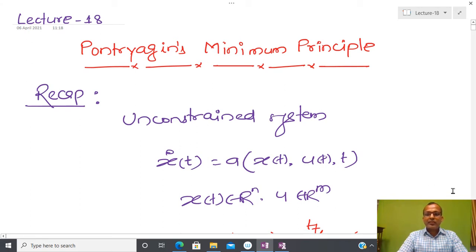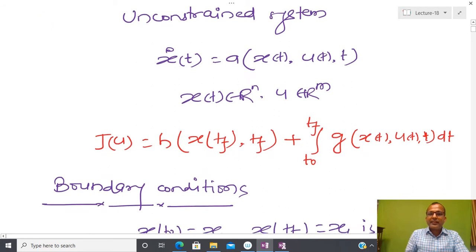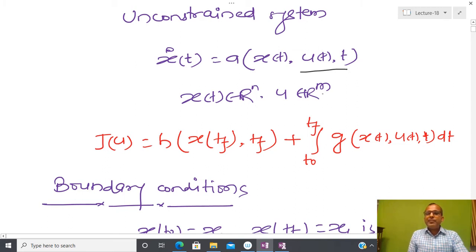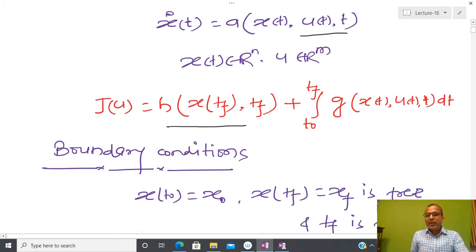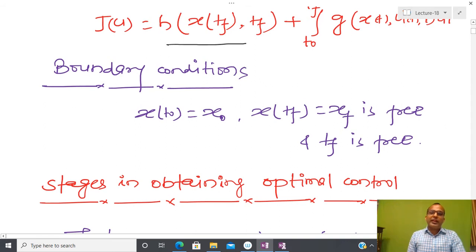Let us first review what we have done so far. We have assumed a non-autonomous system: x-dot = f(x, u, t), where x(t) belongs to R^n and u belongs to R^m. We have a generalized performance measure with a terminal cost. The boundary conditions specify that initial time t0 and initial state x0 are known. Similarly, at final time tf, the final state xf is either free or tf is free.